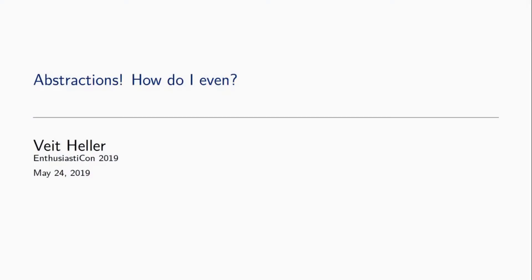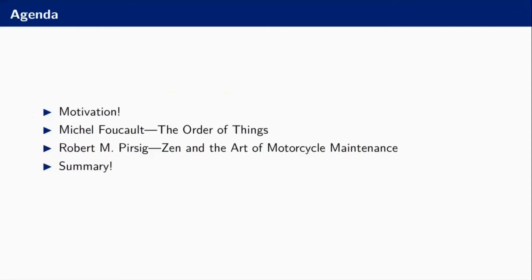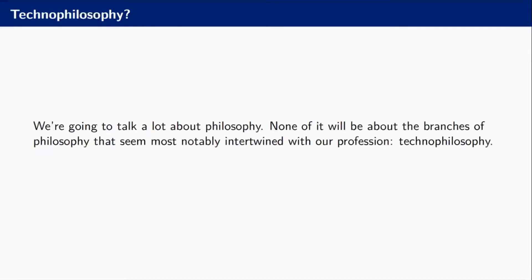I'm Fayt and I'm going to talk about abstractions, or more specifically about abstractions in philosophy. Let me introduce my agenda real quick. I'm going to start by motivating this talk, then I'm going to talk about one book and then about another book, and finally I'm going to revisit those motivations and summarize.